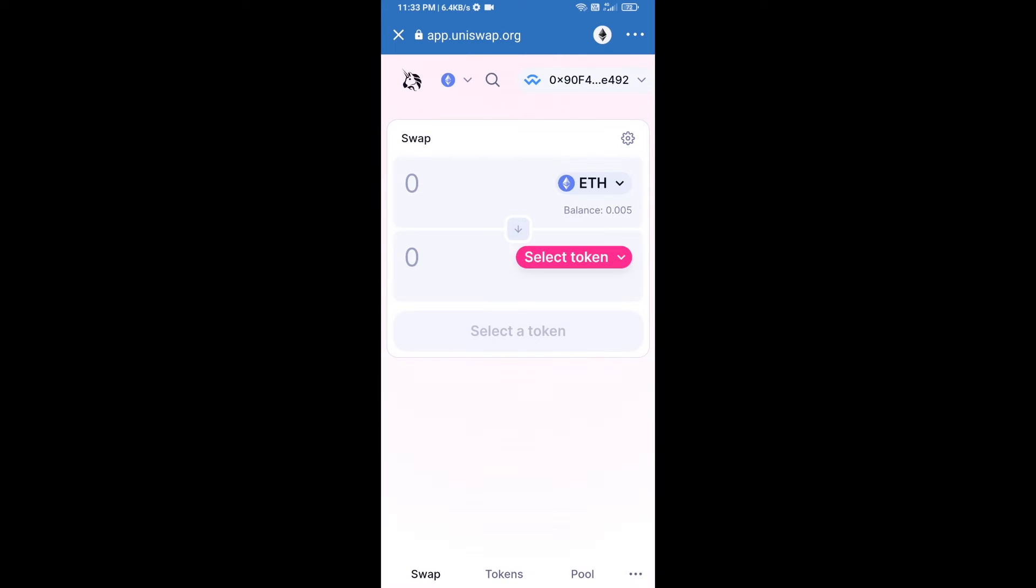So Uniswap exchange has been successfully connected from Trust Wallet. Now you will click on select token.